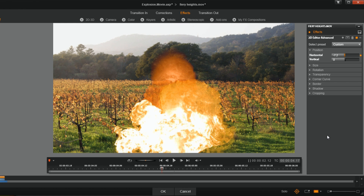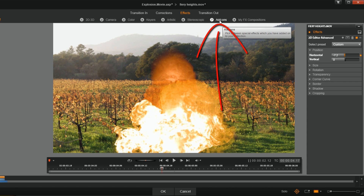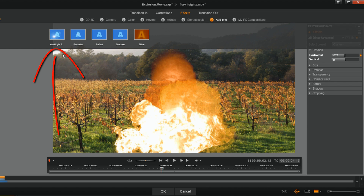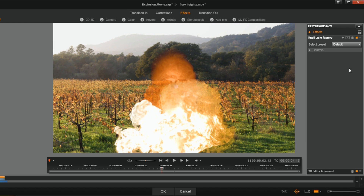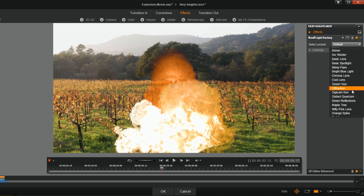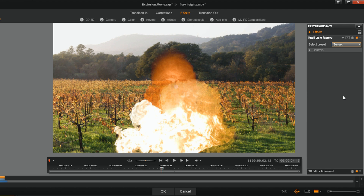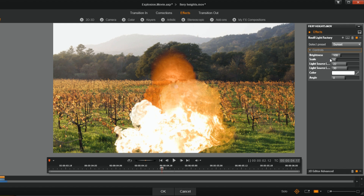Now I want to add the Red Giant effect to add a little bit more light to the fire itself. I'm gonna go to Add-ons, then Red Giant Motion Graphics Toolkit, then Null Light Factory. There are a lot of different presets — I'm gonna click on the select preset dropdown and choose sunset because it's already the same color as fire, so I'm good to go.